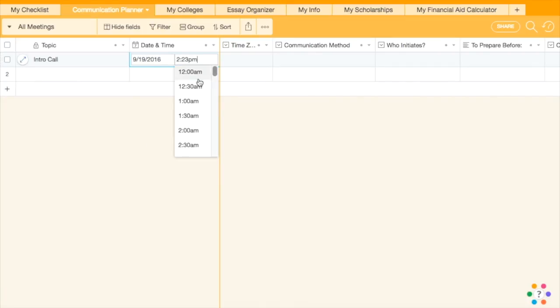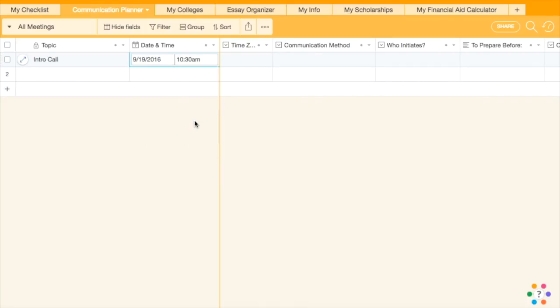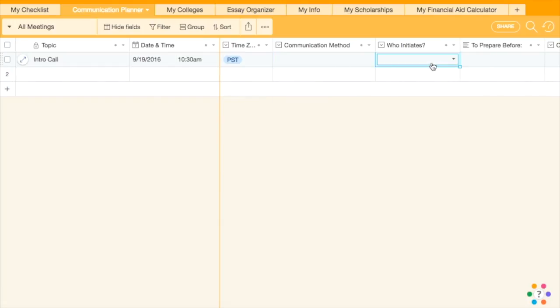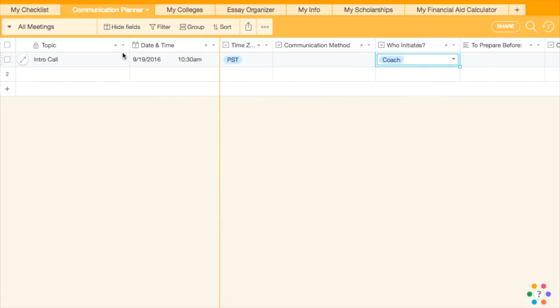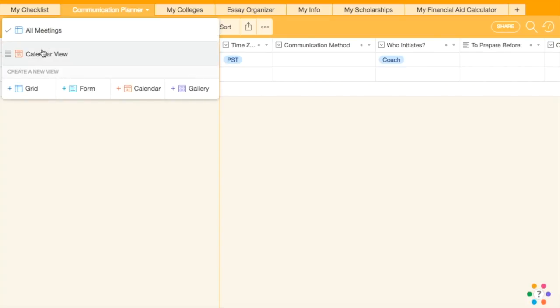This shows how to add a new entry while in the All Meetings view. We recommend always working in the time zone of the student and that the coach be in charge of capturing notes during the interaction.